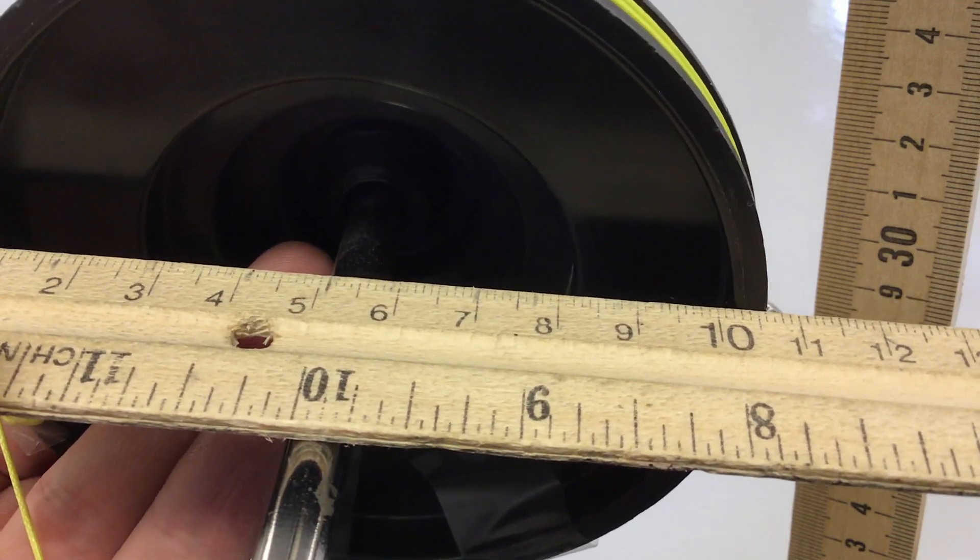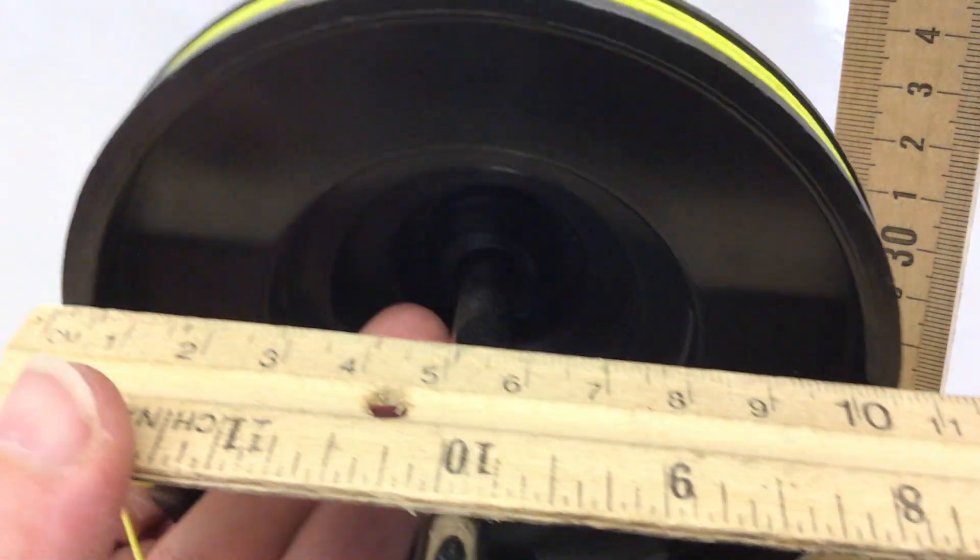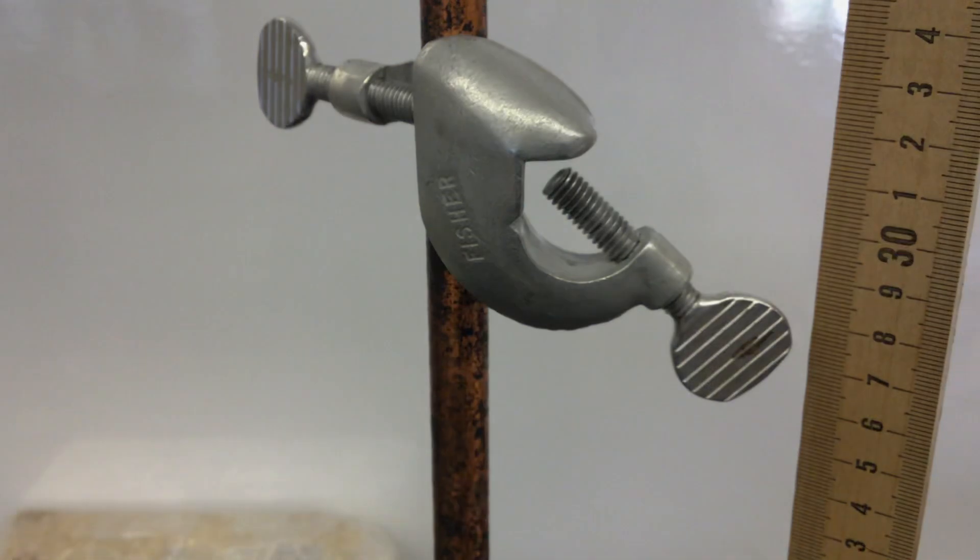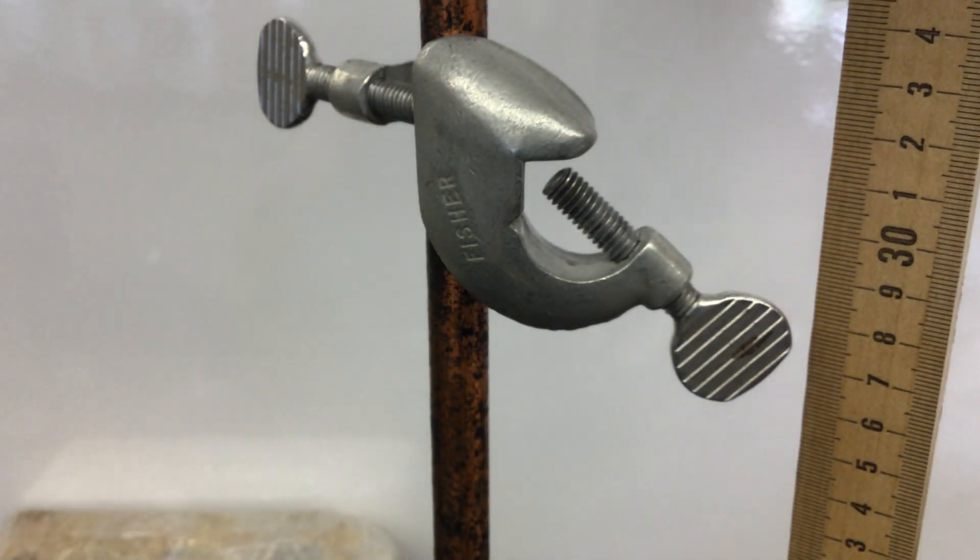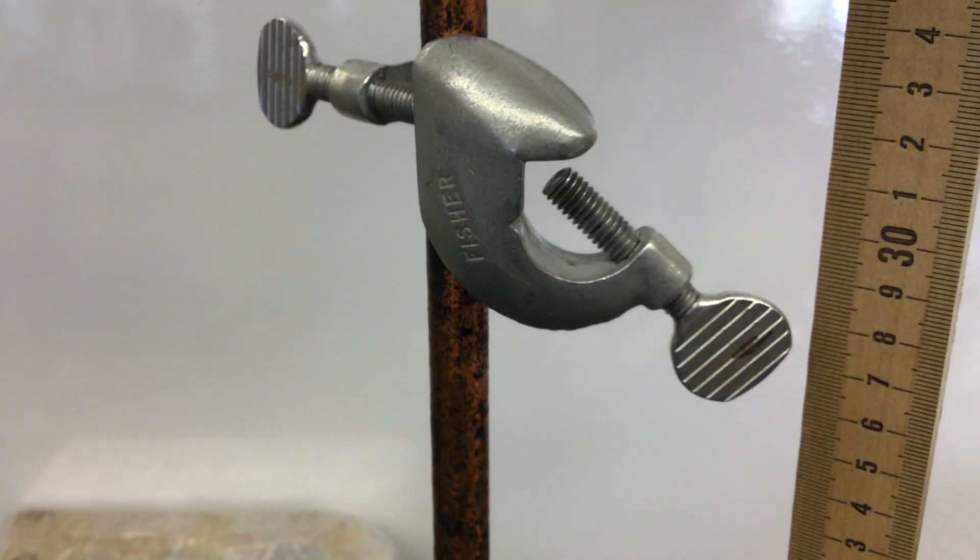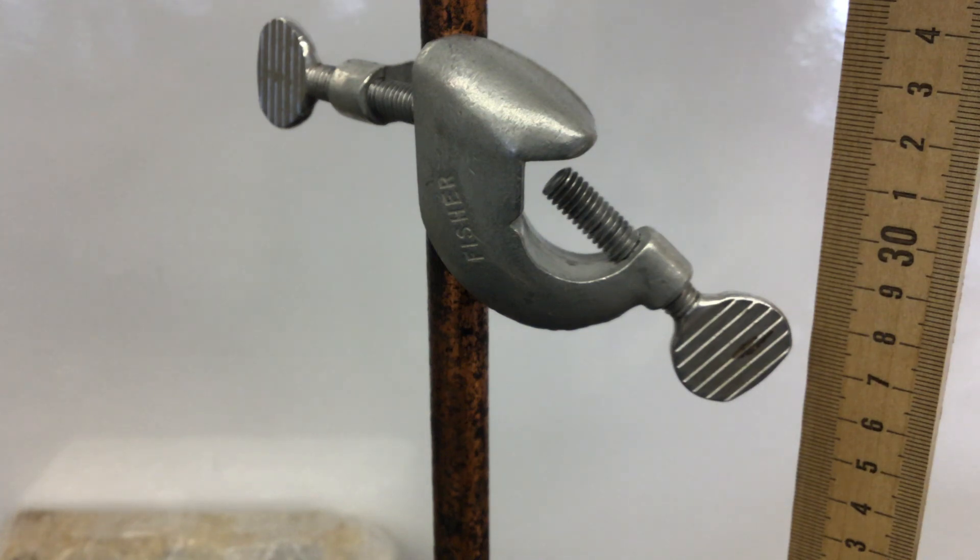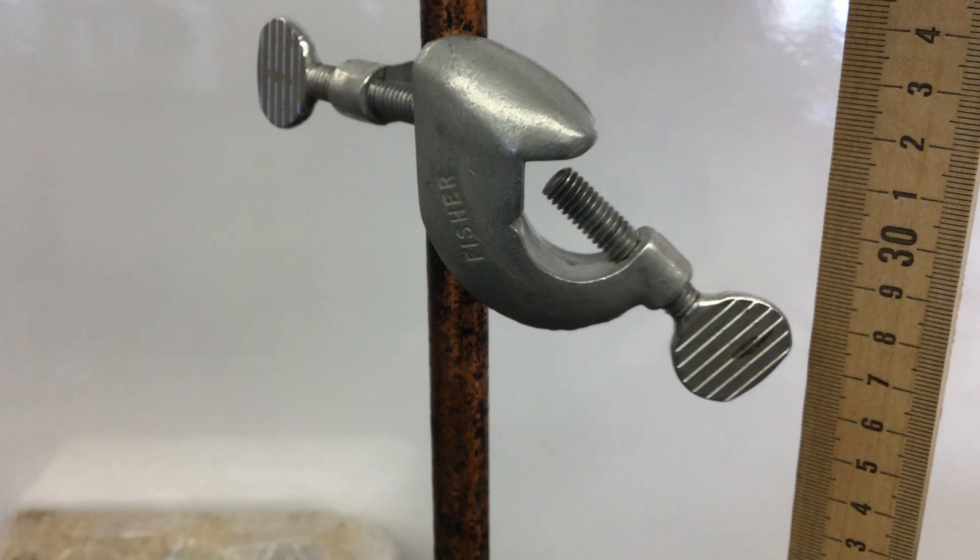Okay, 10.6 centimeters. So you've got your two radii. Now go ahead and calculate the two TMAs and the AMA. Just divide the larger numbers by the smaller numbers.